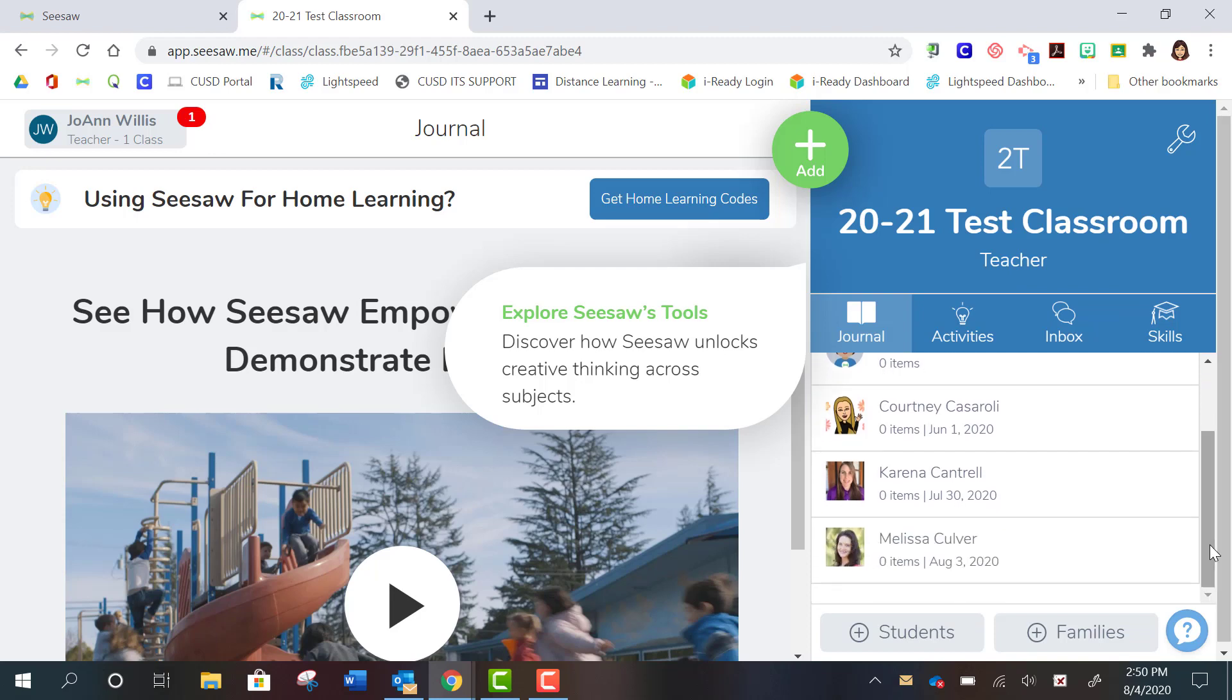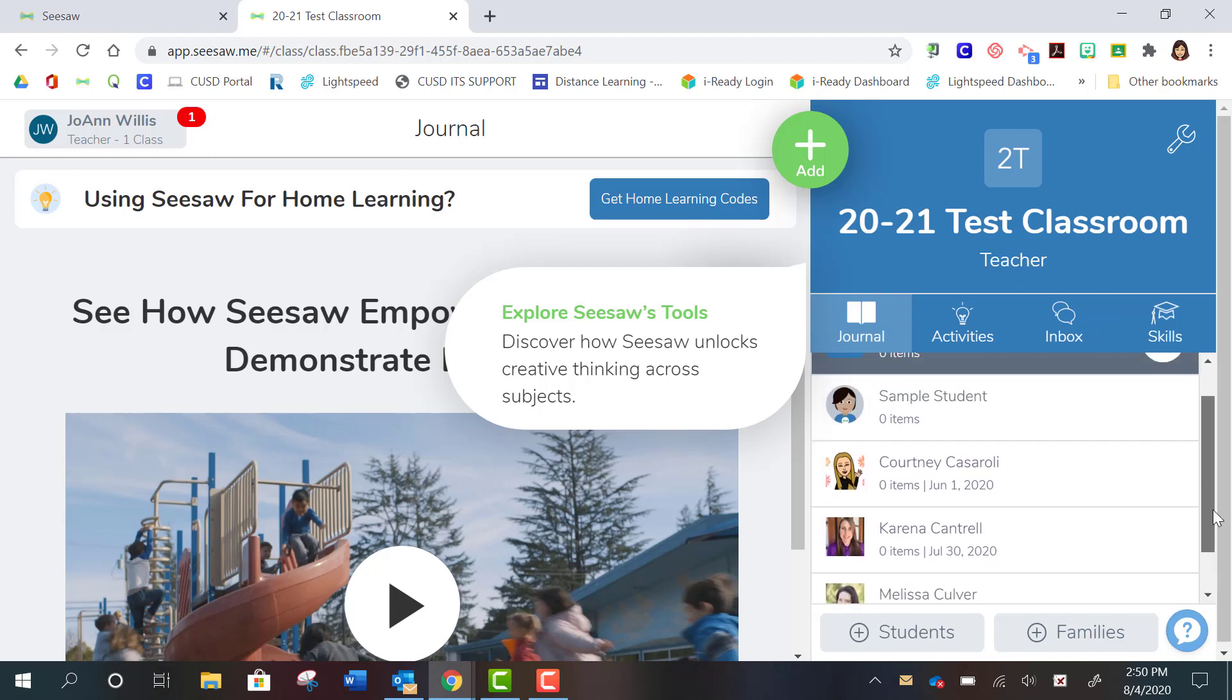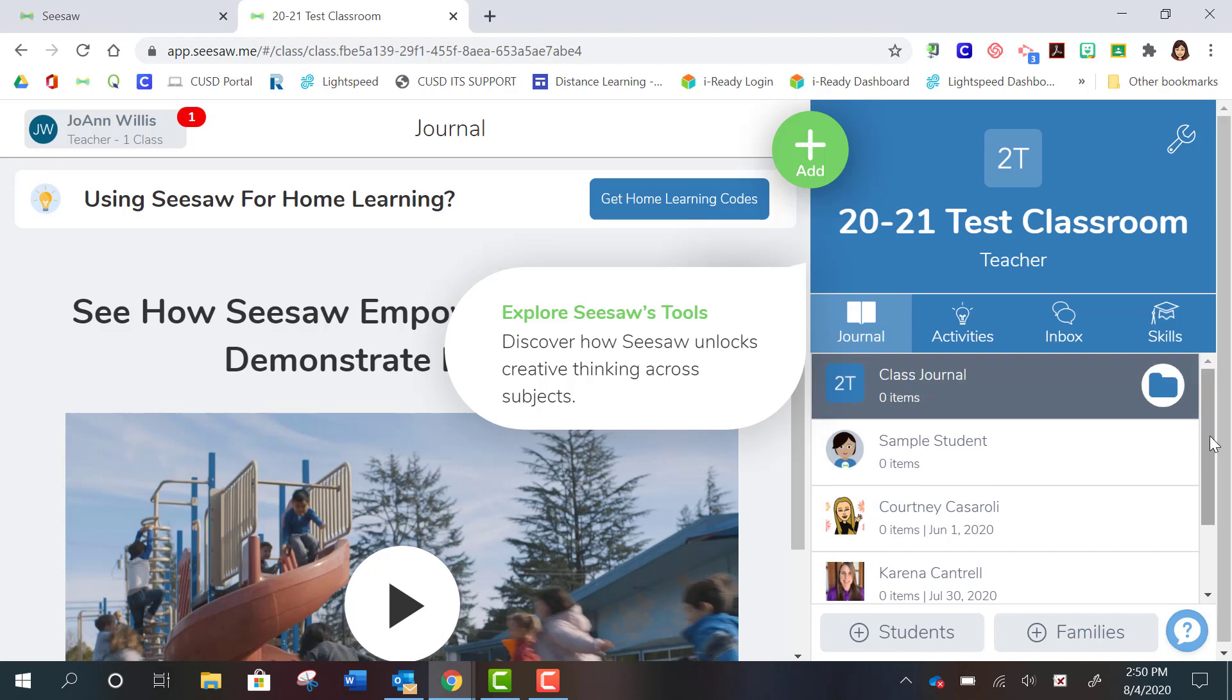So you can see I have some of our lovely other tektosas here as my students. So that is where you'll see your student roster once you have imported them into your class. And then in the future,